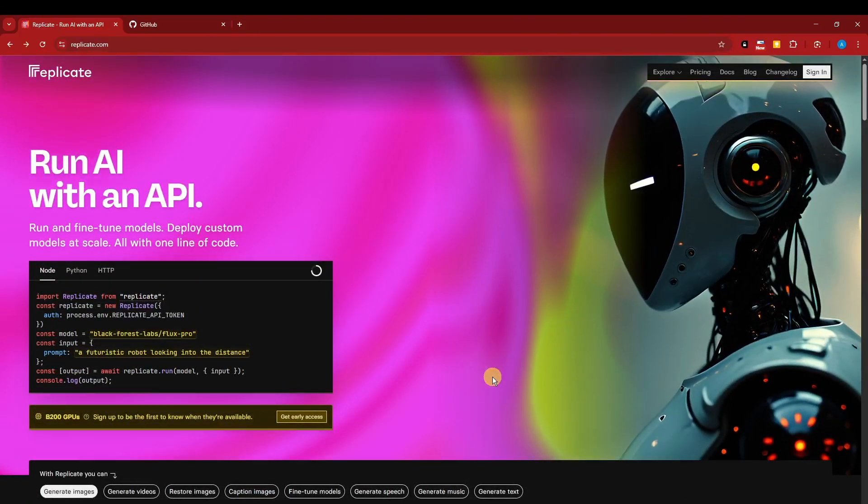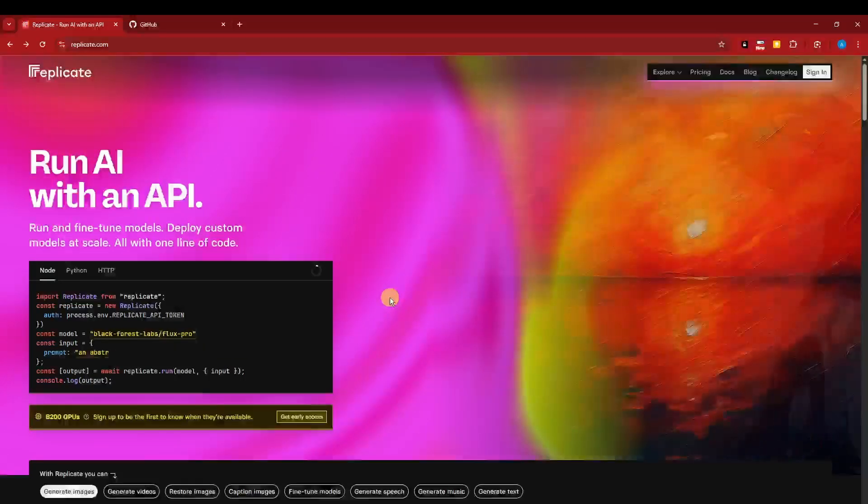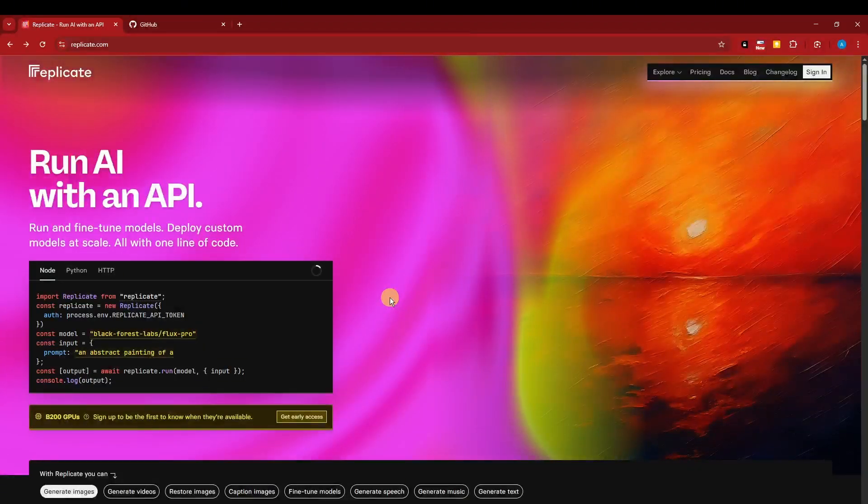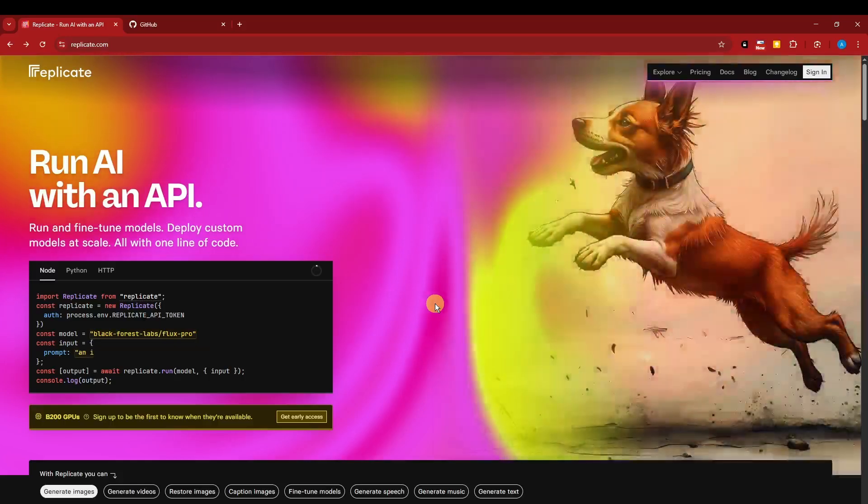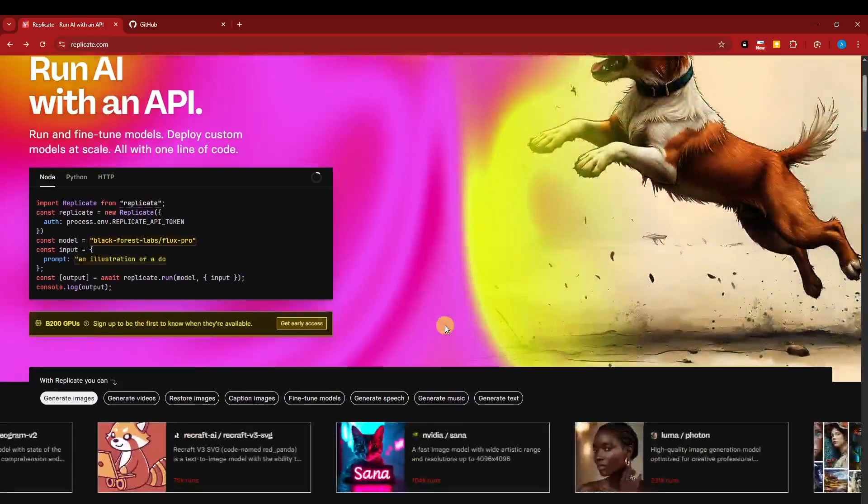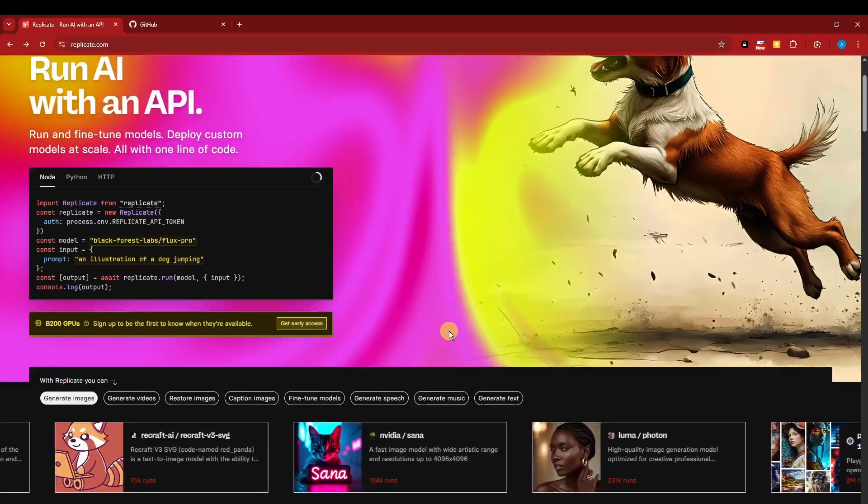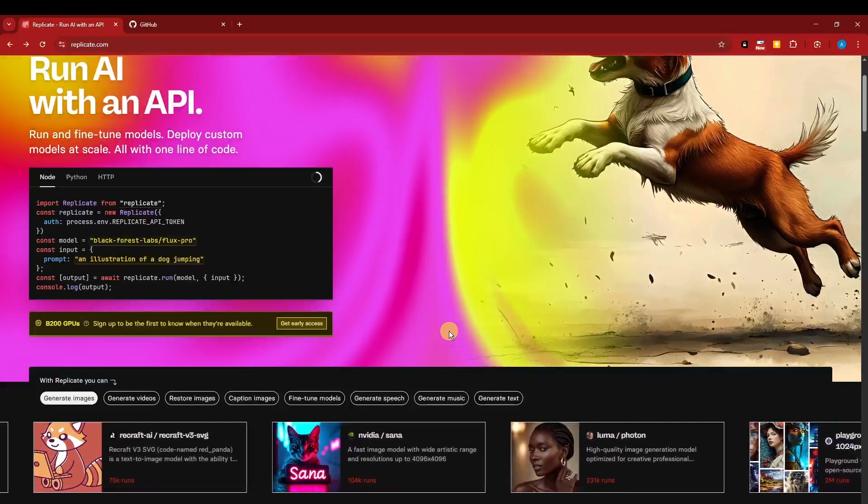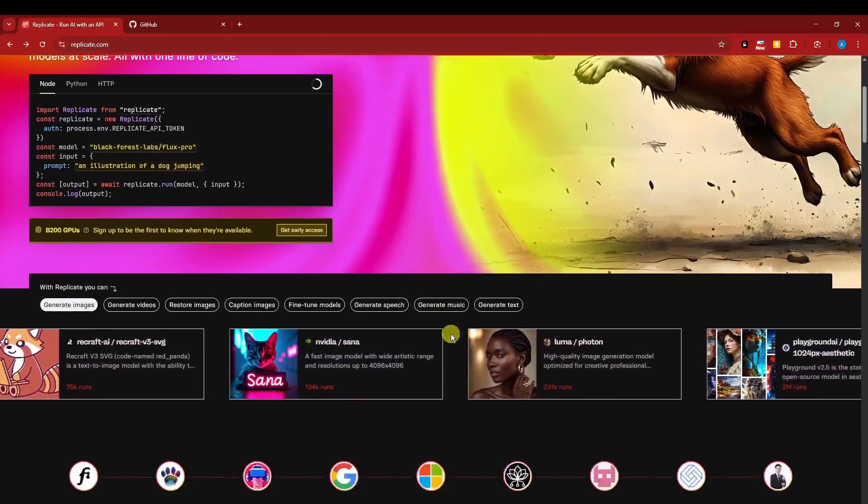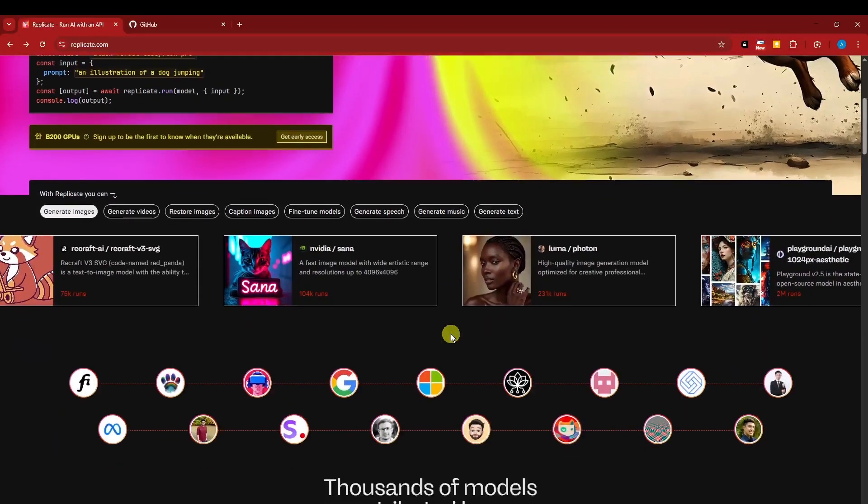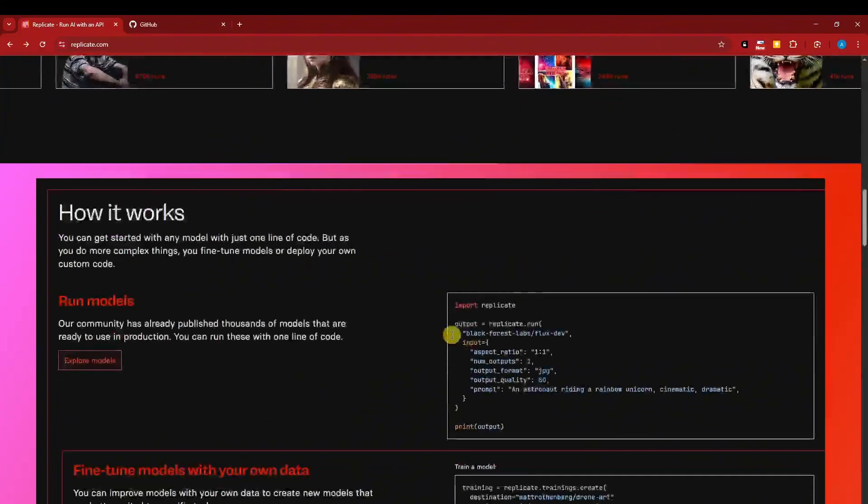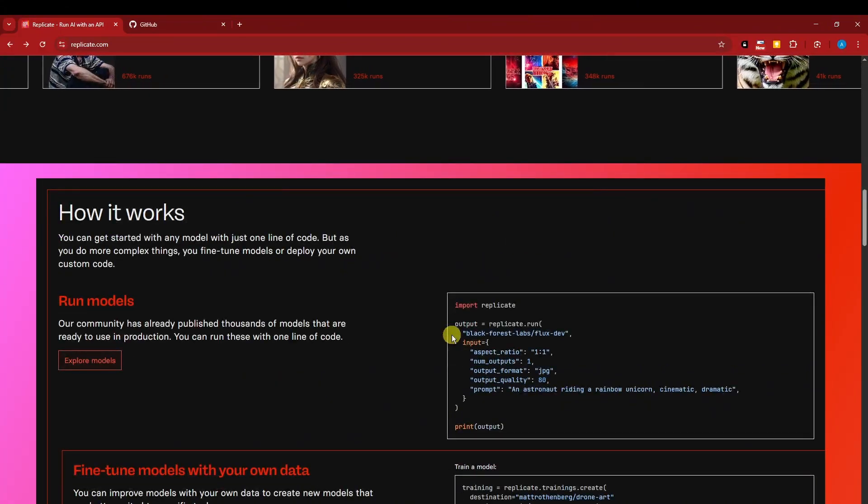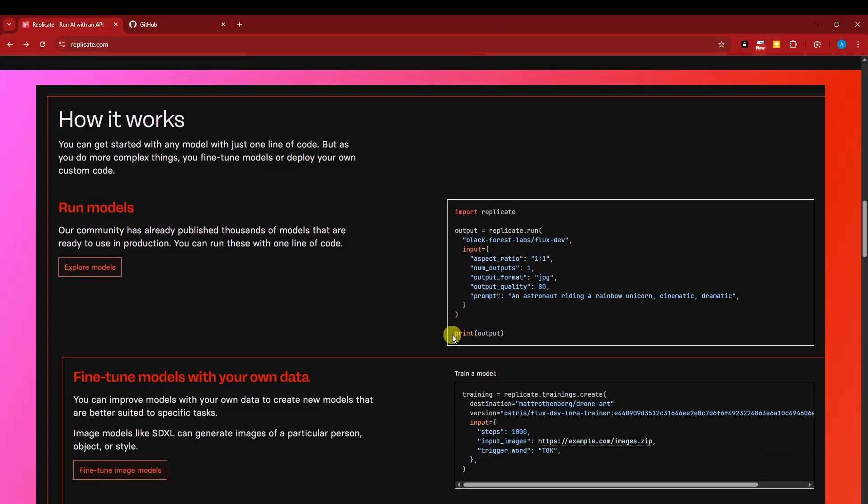This is the website itself. They call it Replicate - run with AI or API. What is Replicate? It's a platform that lets developers and creators run machine learning models in the cloud with a simple API. No need to set up complex environments.